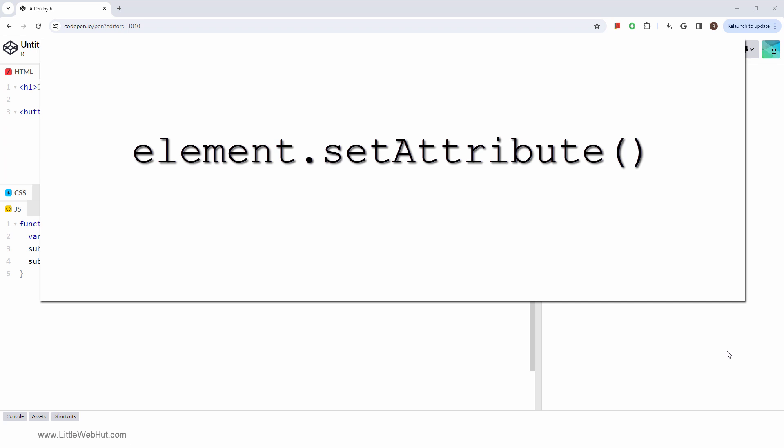The set attribute method enables you to modify the value of an element's attribute within the document. If the specified attribute does not exist on the element, the method will add a new attribute with the given name and value.